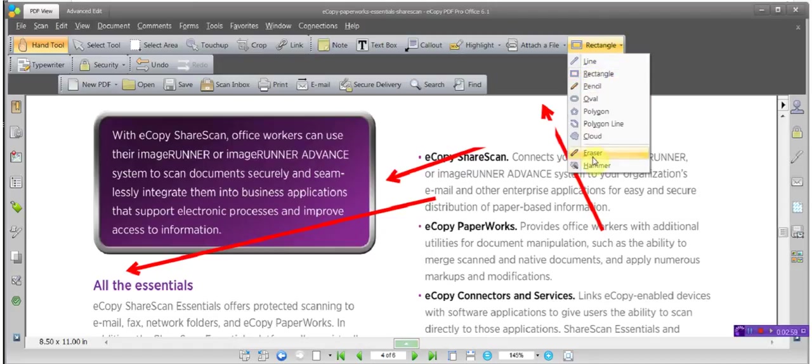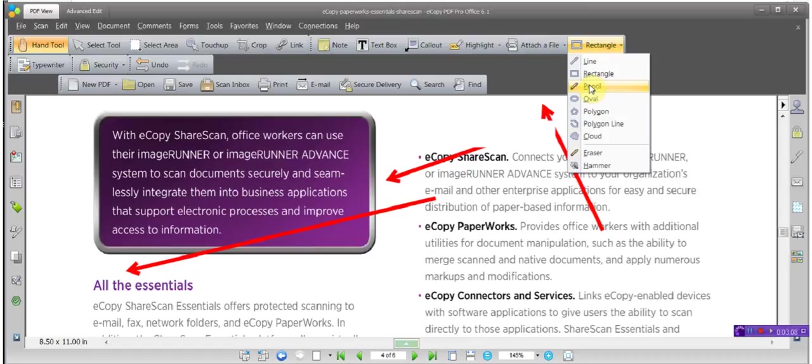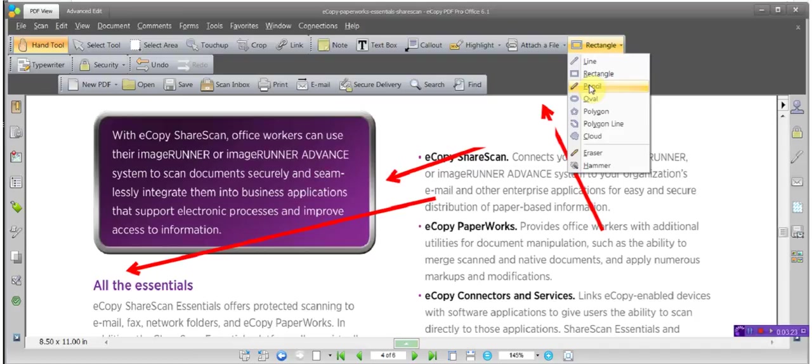And then you have the other tools here as well. Interestingly enough, the pencil tool, if you have eCopy PDF Pro Office volume licensing set up in a server, and you have iPads, and you have the iPad app that pulls up applications from the server, you can actually have a document open on your iPad via eCopy PDF Pro Office. Since the iPad is touch screen, you can actually use the pencil tool to sign documents with your finger. That's pretty cool.